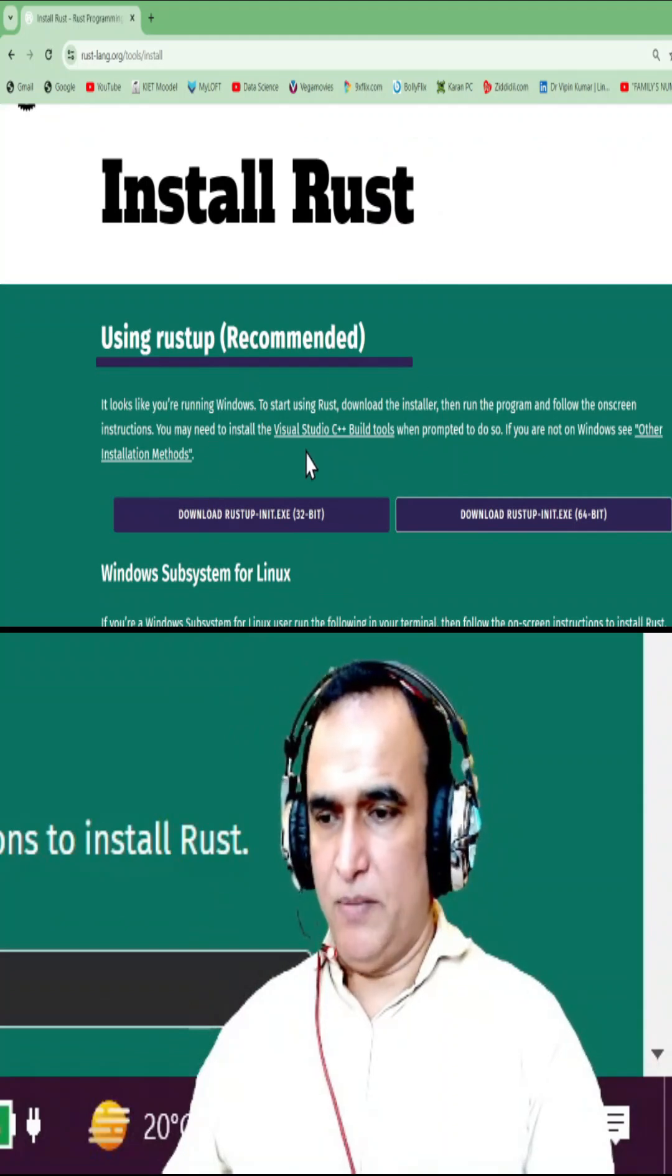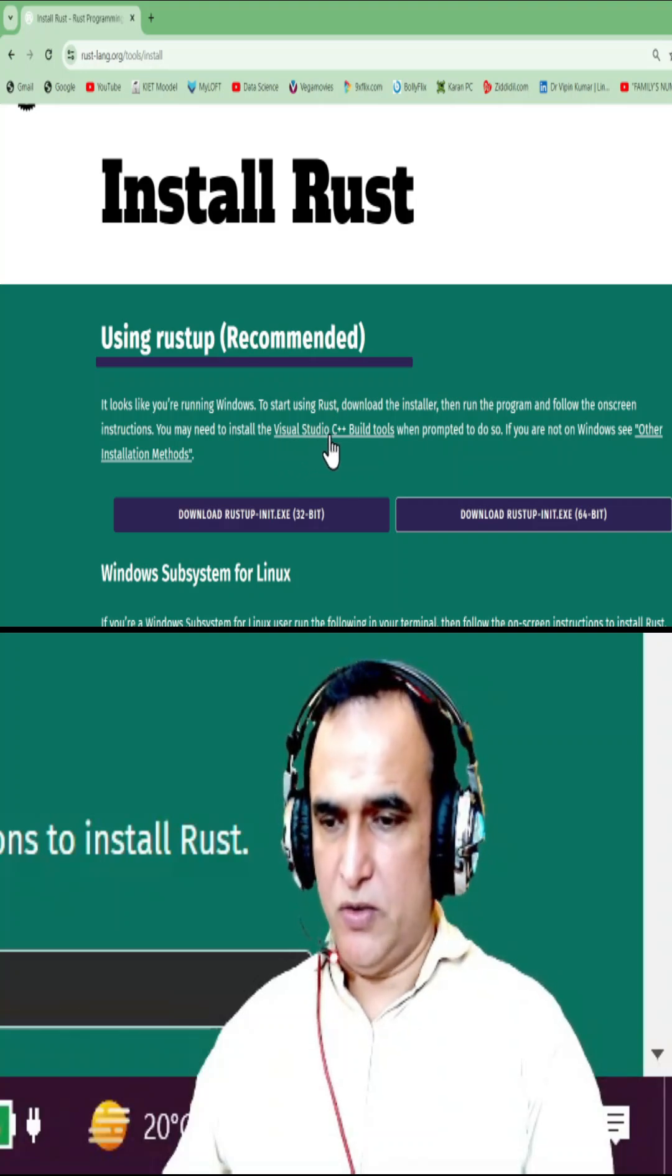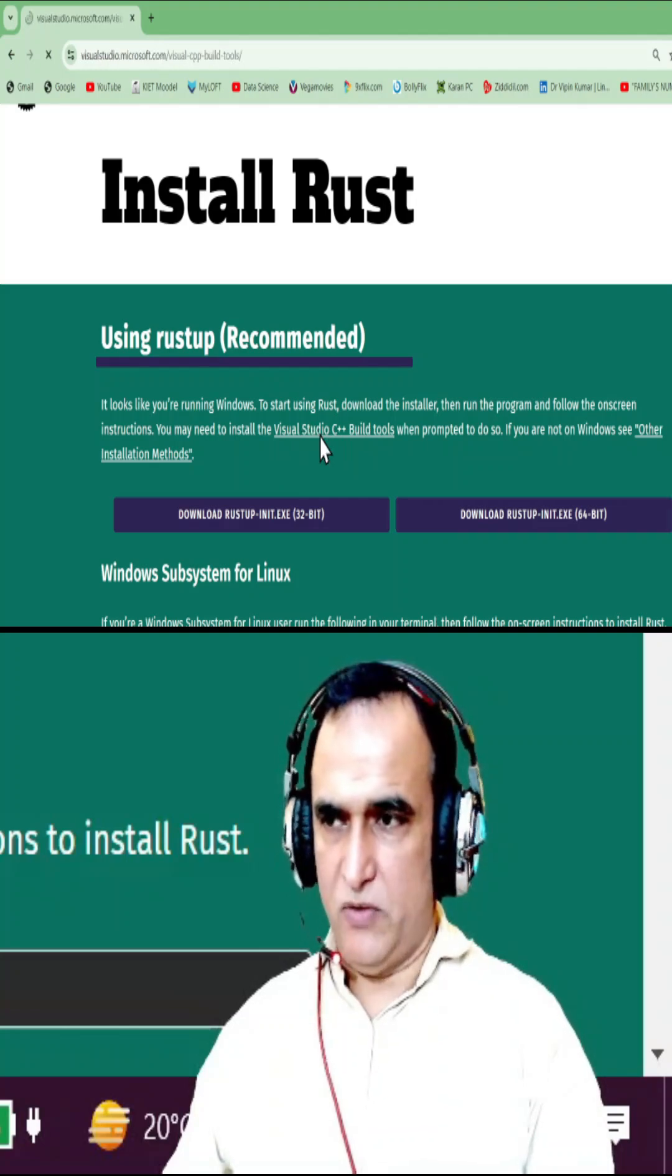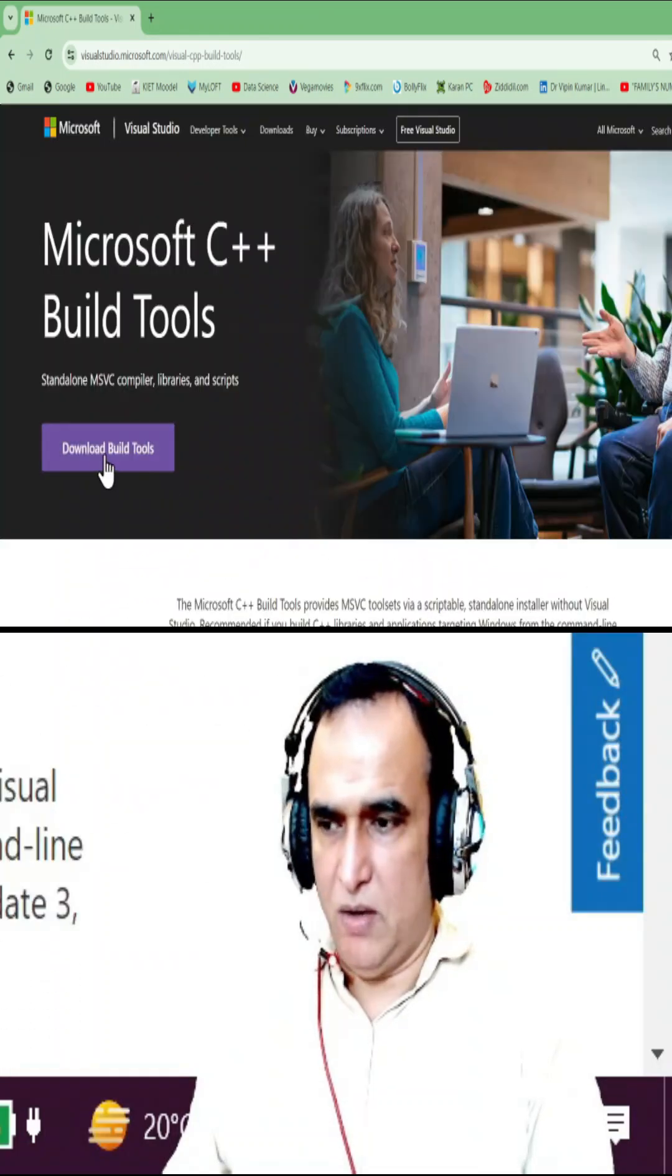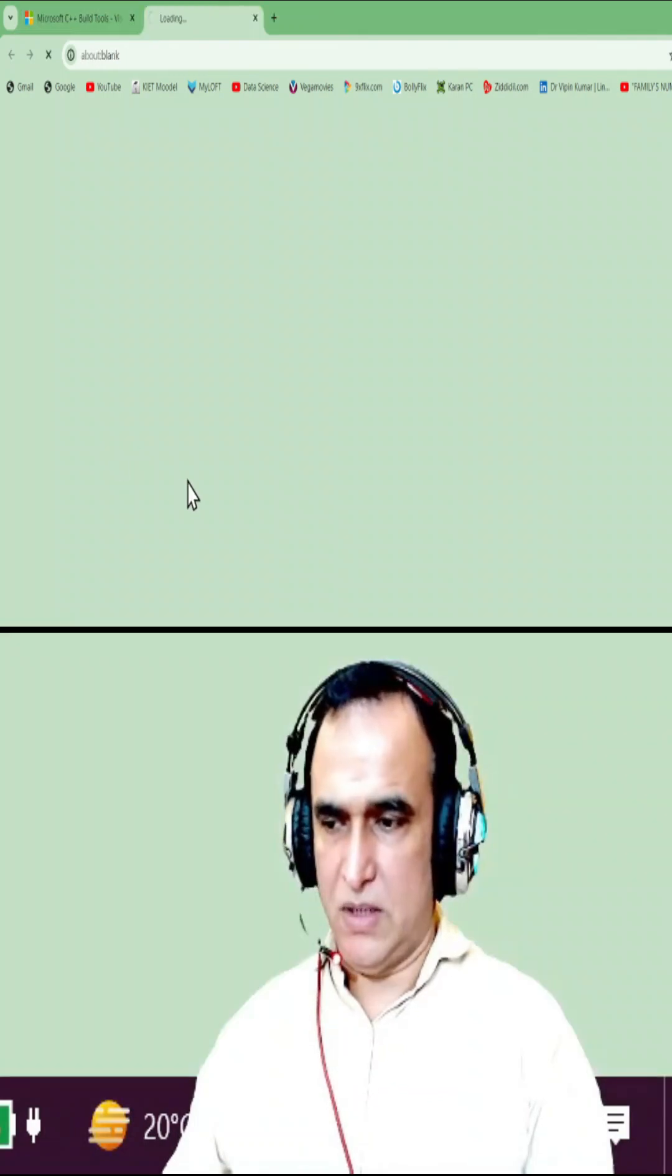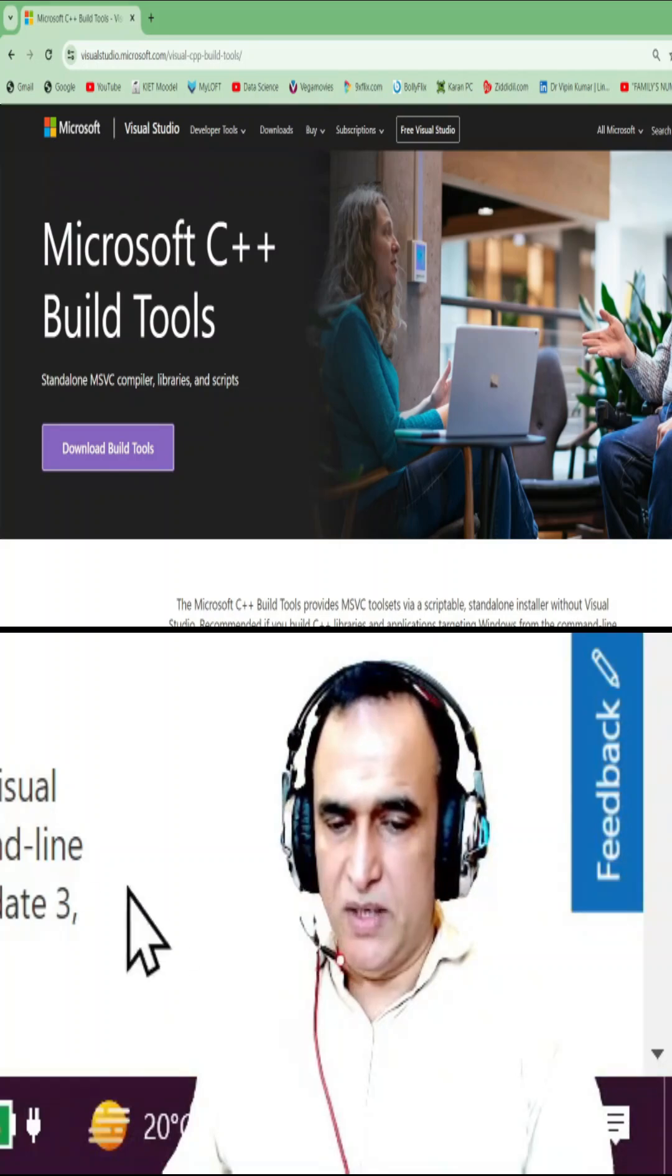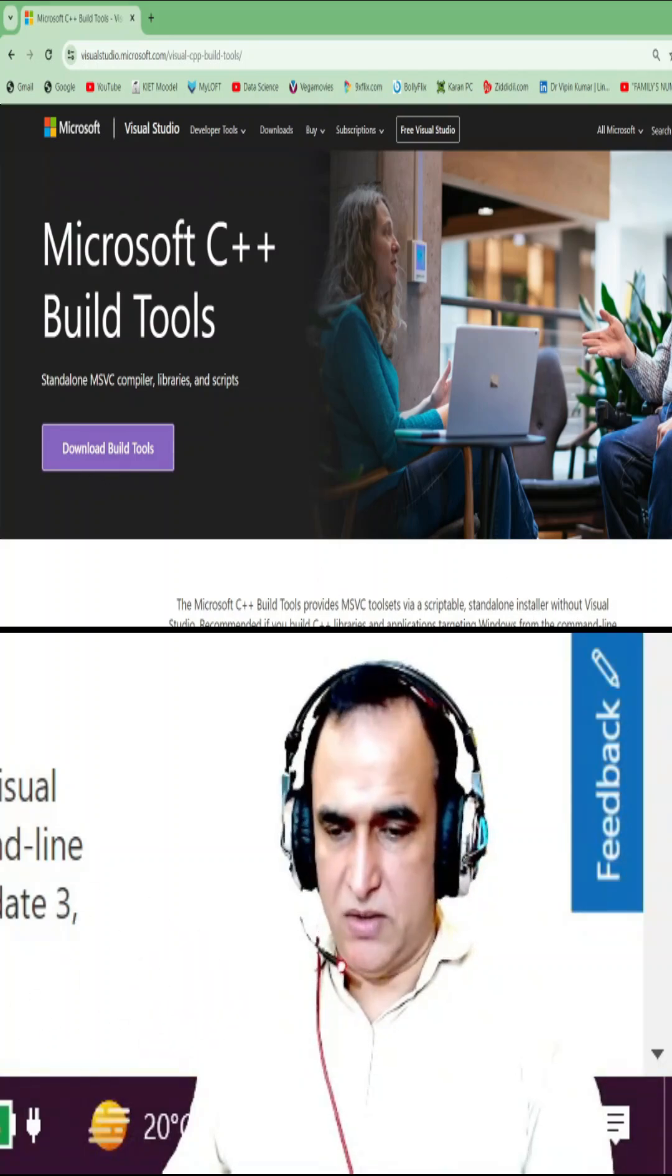Remember that before installing this, you should start to install Visual Studio C++ build tool also. You have to click on this, and you can go there and download from here. You can download this build tool for rustup. Remember that it's a fundamental requirement, otherwise you would not be able to use Rust.